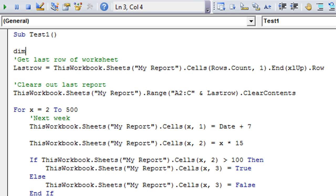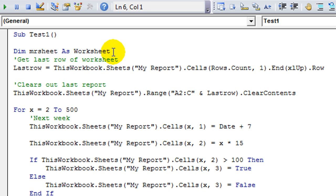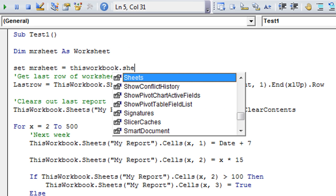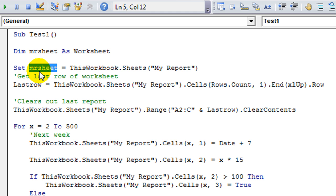Here's how you do it. We're going to declare — dim MR sheet as worksheet — and I'll hit tab to auto-complete the word worksheet. MR sheet is henceforth going to be considered a worksheet any time Excel sees MR sheet. Now we're going to set MR sheet equals this workbook.sheets, my report. So Excel always knows not only that it's a worksheet, but we're specifically setting MR sheet as an object that will represent this workbook.sheets, my report.